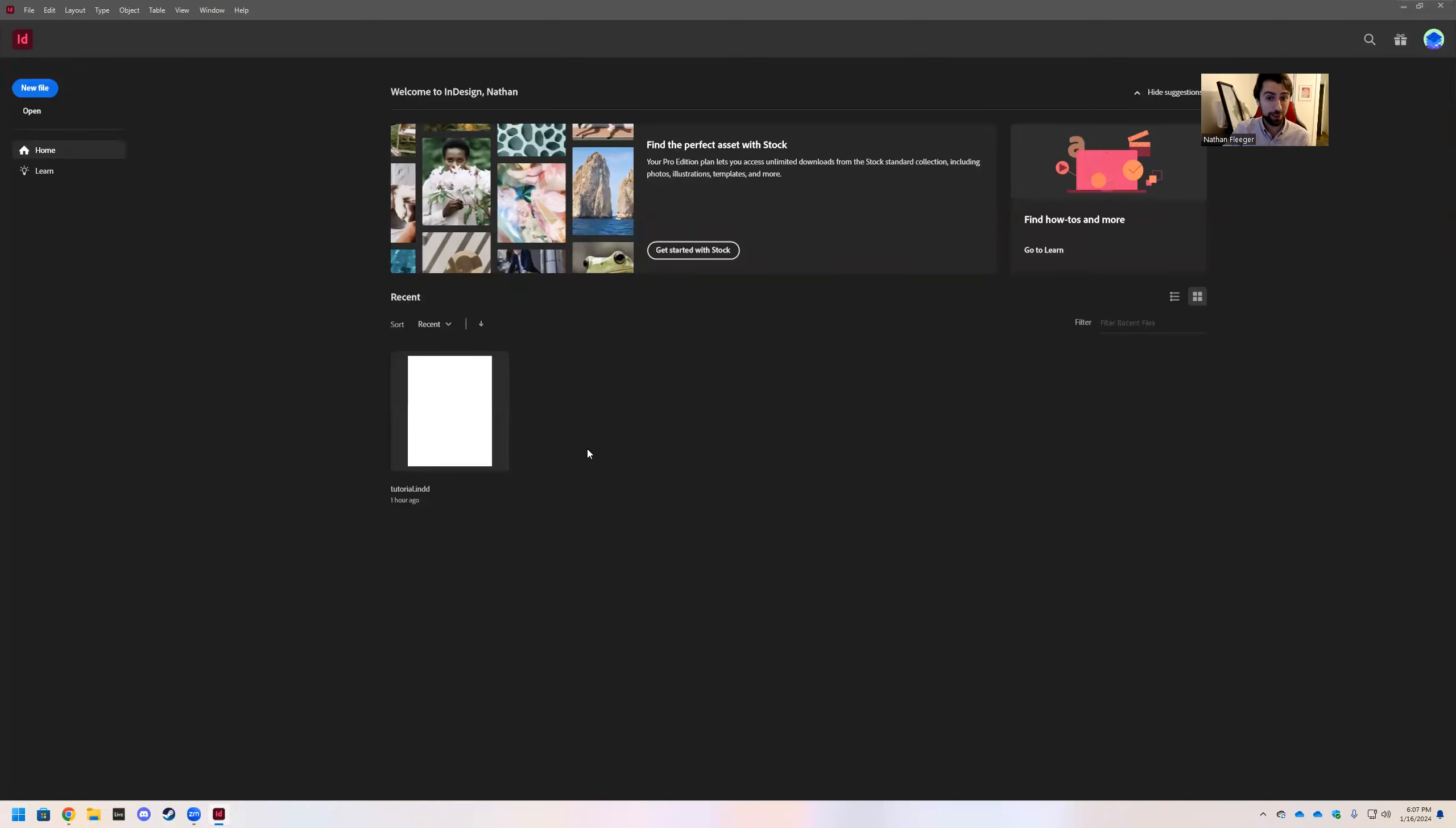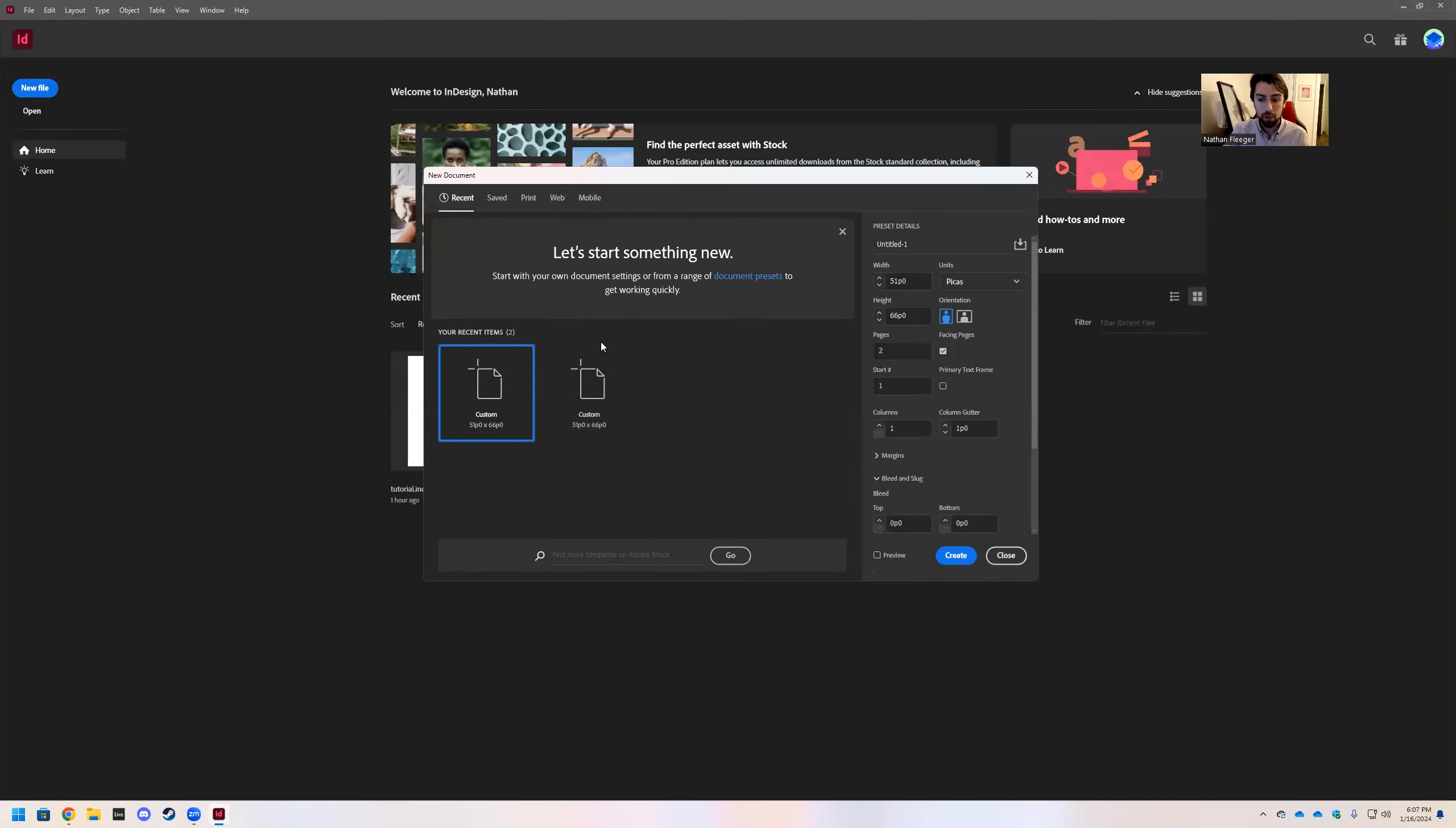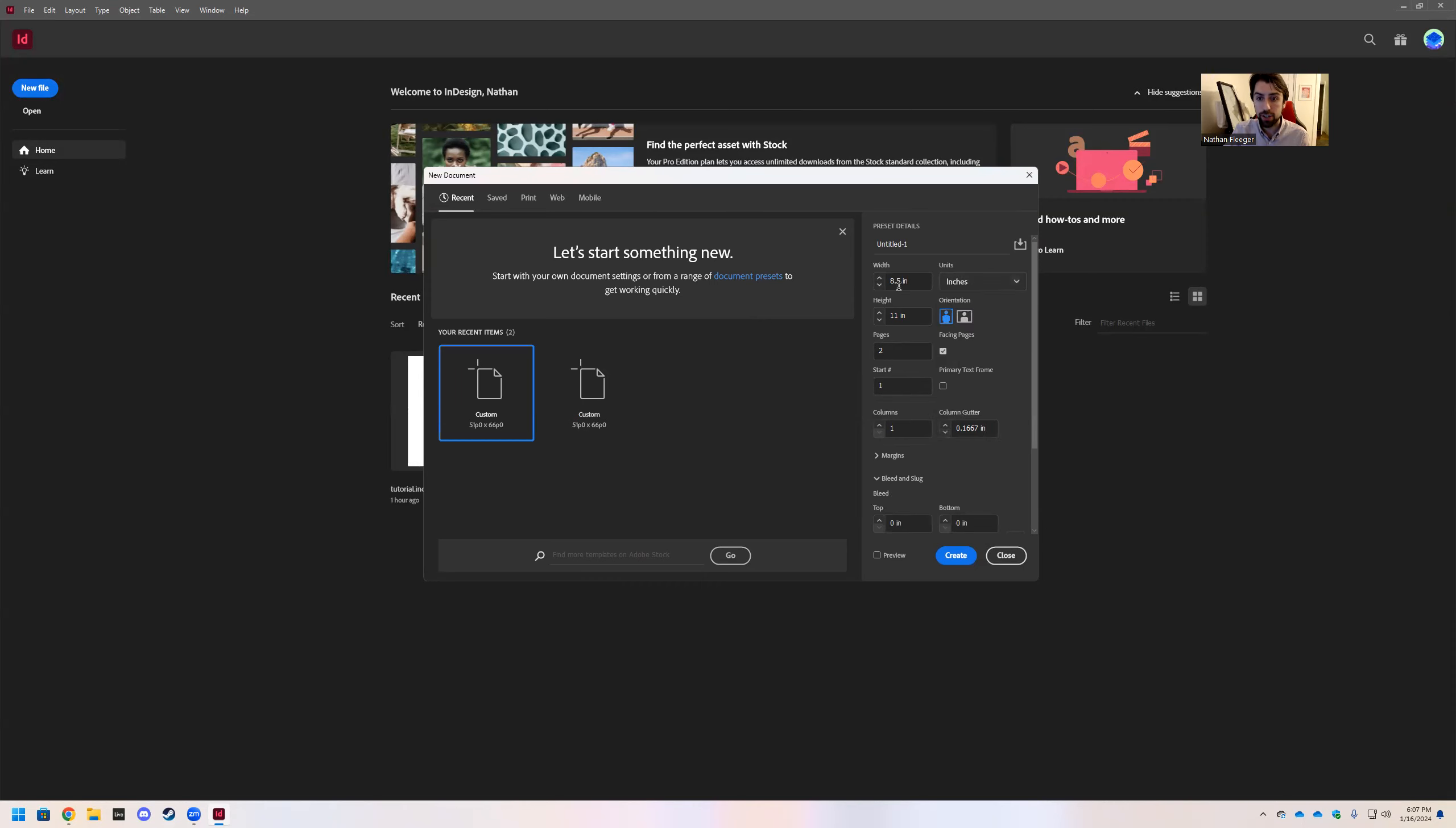This is what InDesign looks like when you boot it up. Go ahead and click new file. Sometimes you have to click it twice to get this to pop up, but this new document page is going to pop up and we're going to change our units right off the bat to inches.